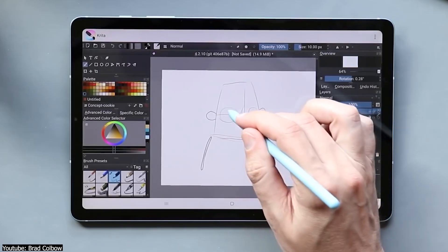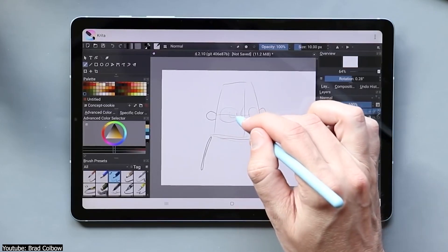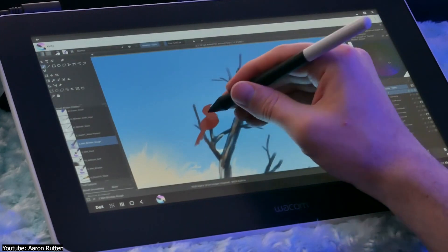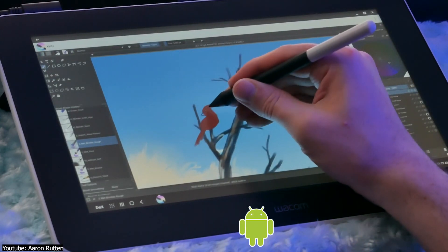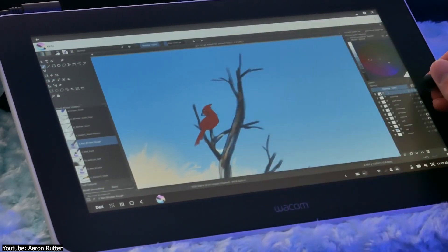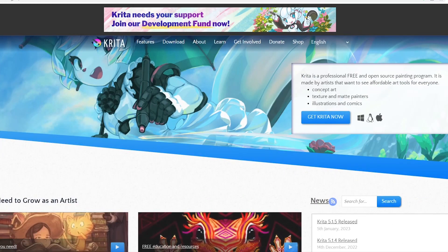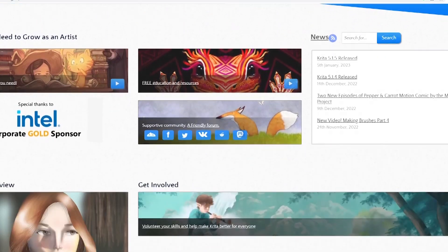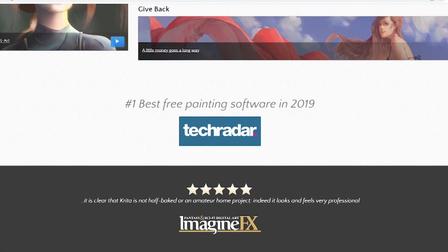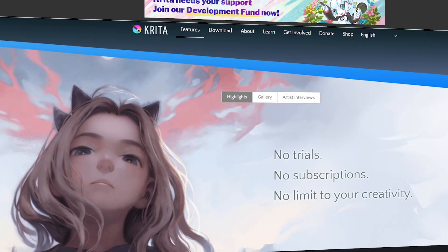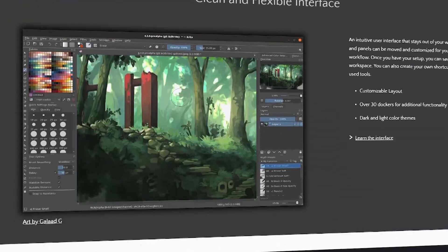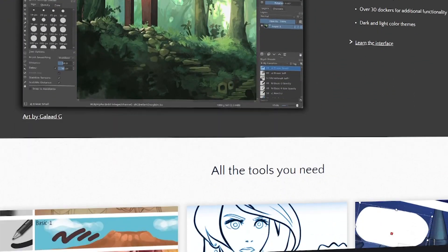Krita is available on all imaginable platforms, including mobiles and tablets, meaning things like Android and even Chrome OS, and it is open source as well. This program speaks for itself — it does exactly what it says in the package. It is here to fulfill all your needs when it comes to 2D-related asset creation.